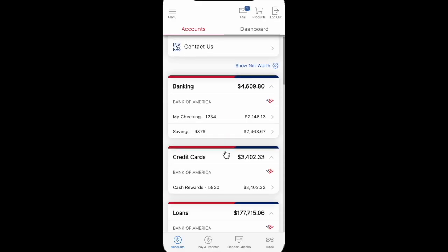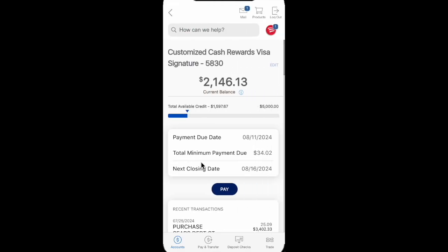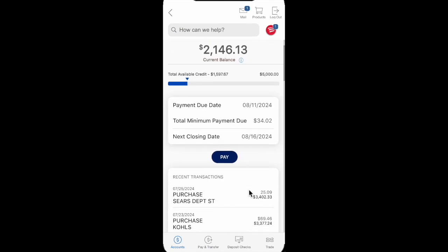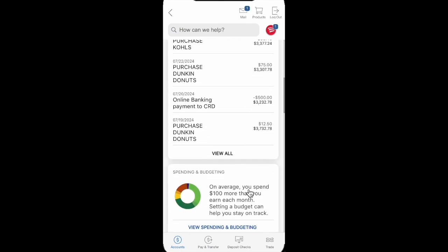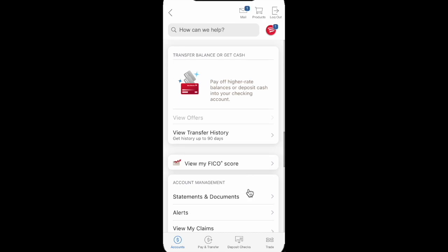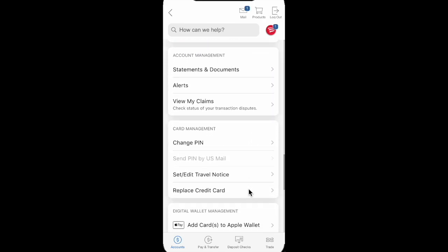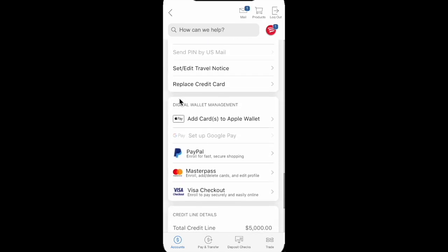We just need to open the Bank of America app and choose your credit card, then scroll down. On this page, we'll see in the digital wallet management section options to add your card to Apple Wallet or PayPal.